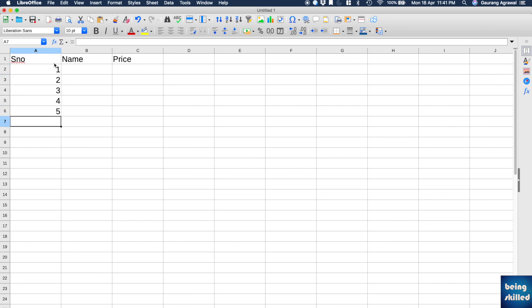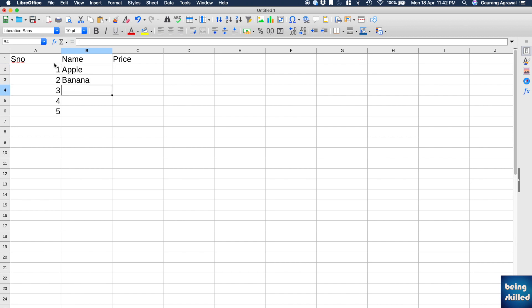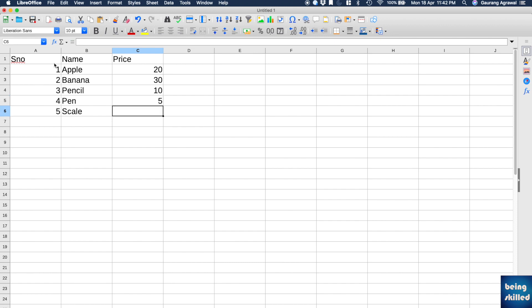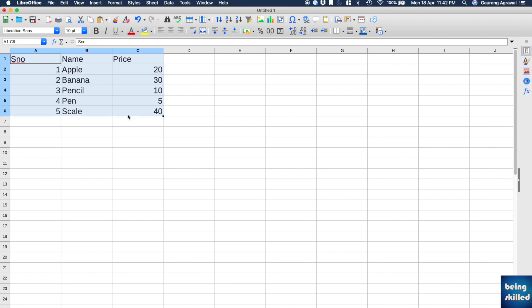And Apple, Banana, Pencil, Pen, Scale, and we are having different prices: 20, 30, 10, 5, 50, or 40. So now what you want to do is we want to filter these. So just go to Data and then click on Auto Filter.